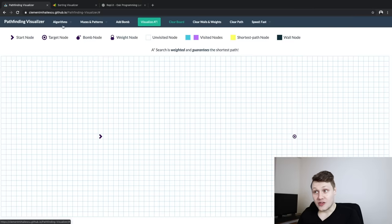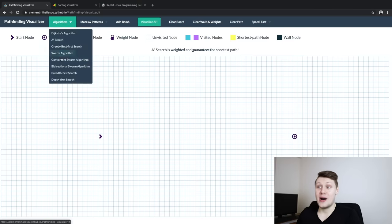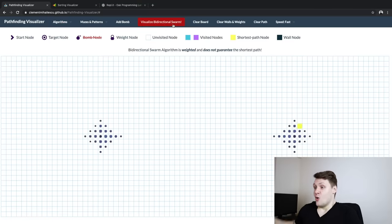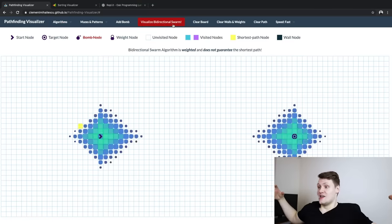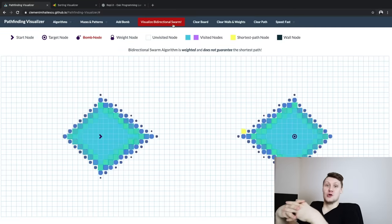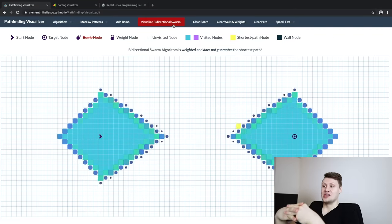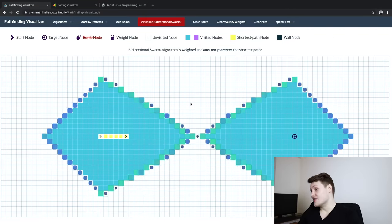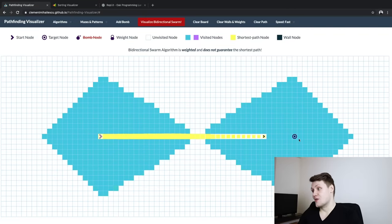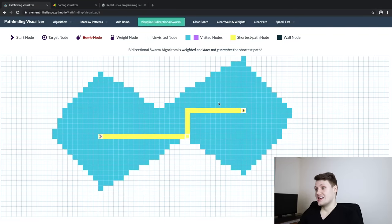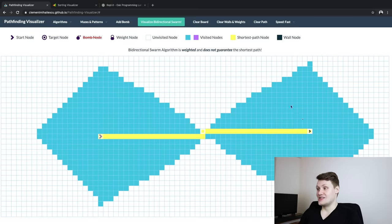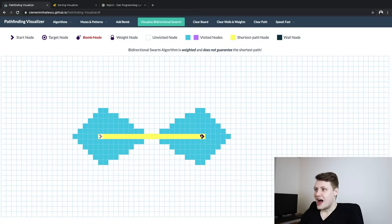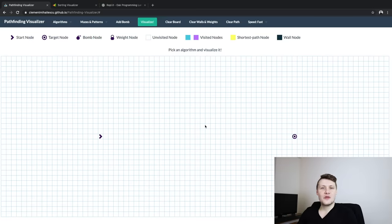Then another thing that we had was this bidirectional swarm algorithm, where basically both nodes are trying to find themselves, and it looks really cool. And again, you can move it around and you can kind of see it update in real time and everything.